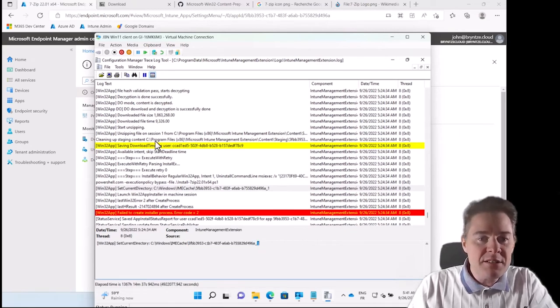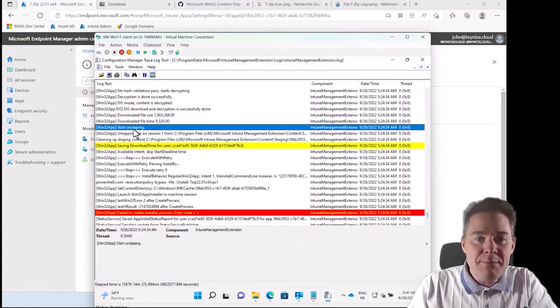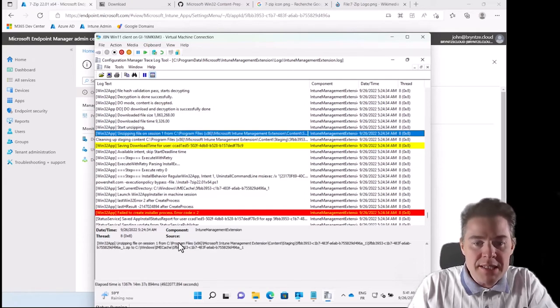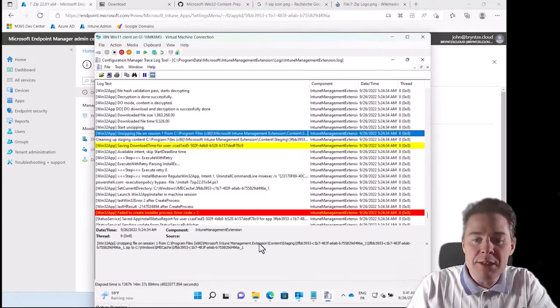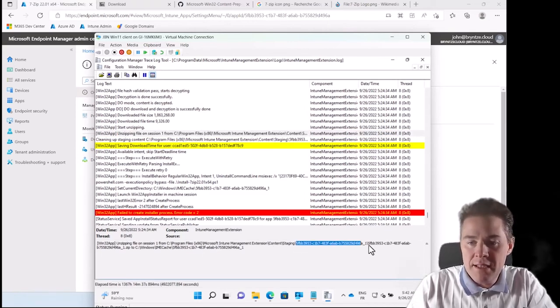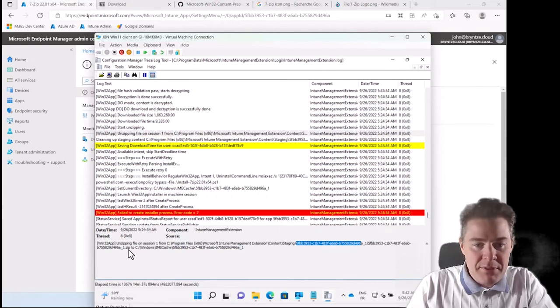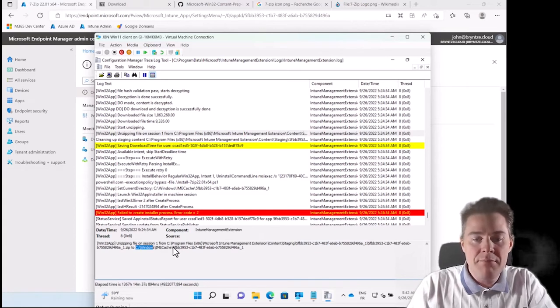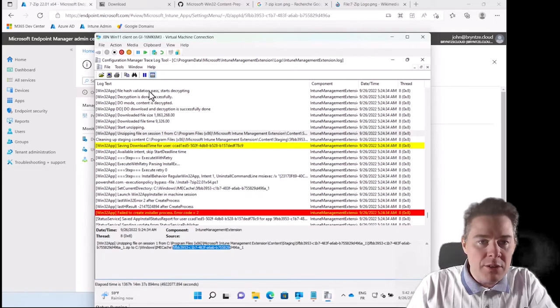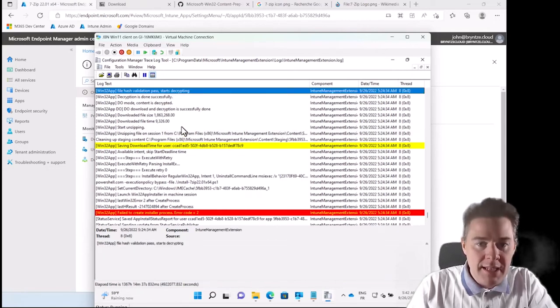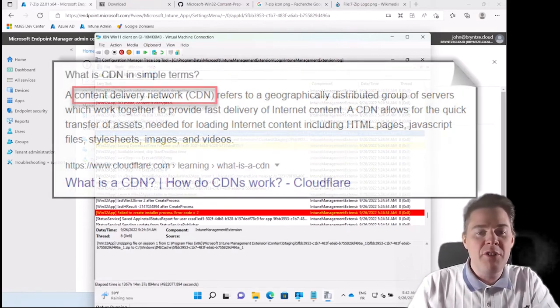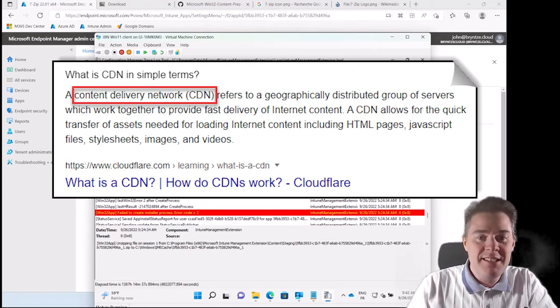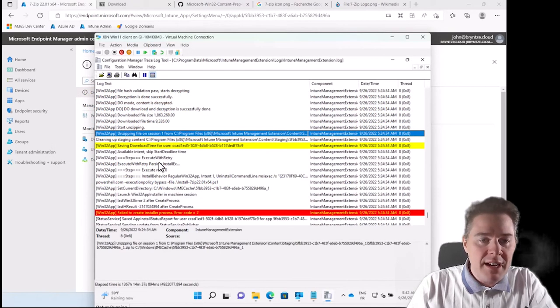So if I go back to the client here, my virtual one, here is the app ID and it's version 1 of it. So if we just trace back a bit, it started to download the package. Then it unzips the package under C program files x86 Microsoft engine management extension content staging and then the app ID. And now it actually put it to Windows IME cache. Then somewhere it also decrypted and then extracted it. Because since it's downloaded from CDN, it's encrypted. In case someone captured it, they can't decrypt it. Only the client can decrypt this one.